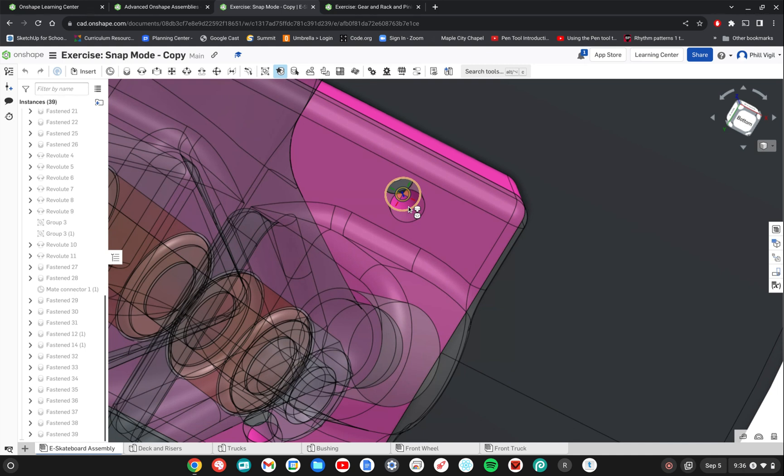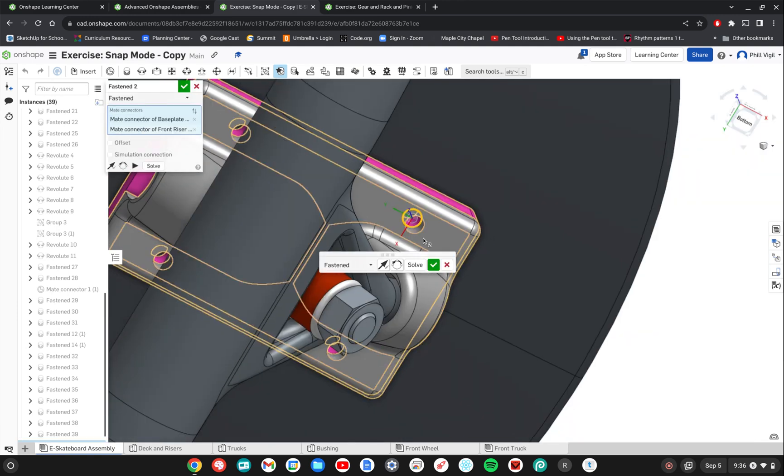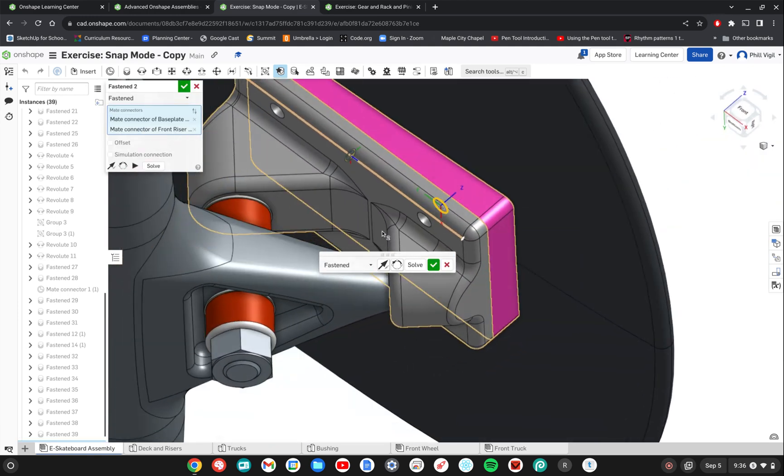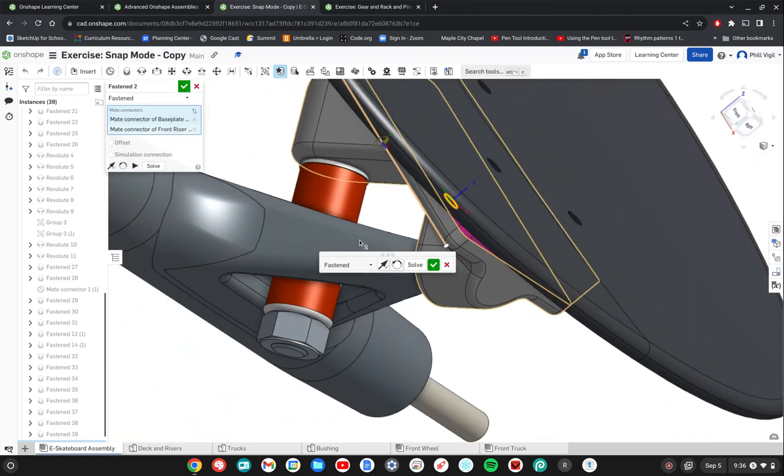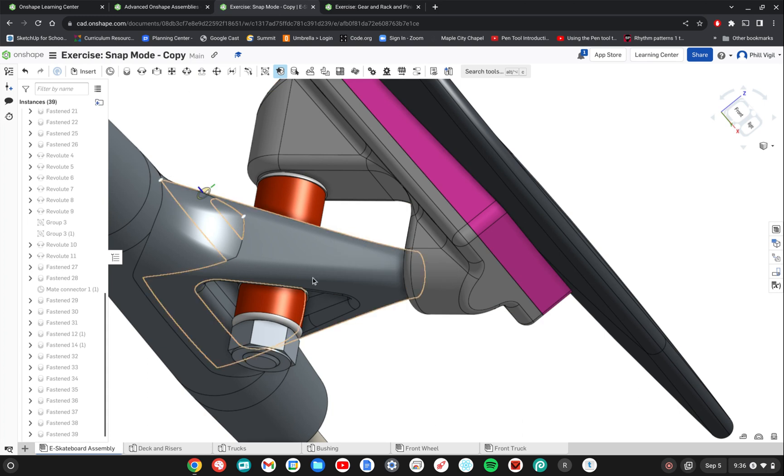and then line up the parts. Once they're lined up you simply release the mouse button, your click, and then it just snaps it in place with a fasten mate. So that's step one. We're done with that one. Click the check mark to accept it.